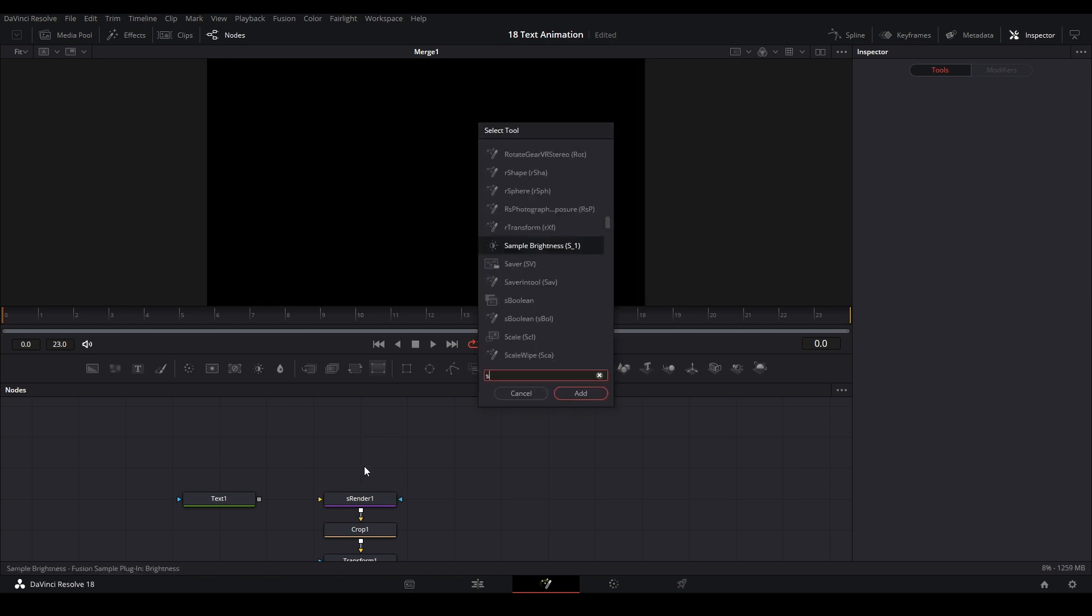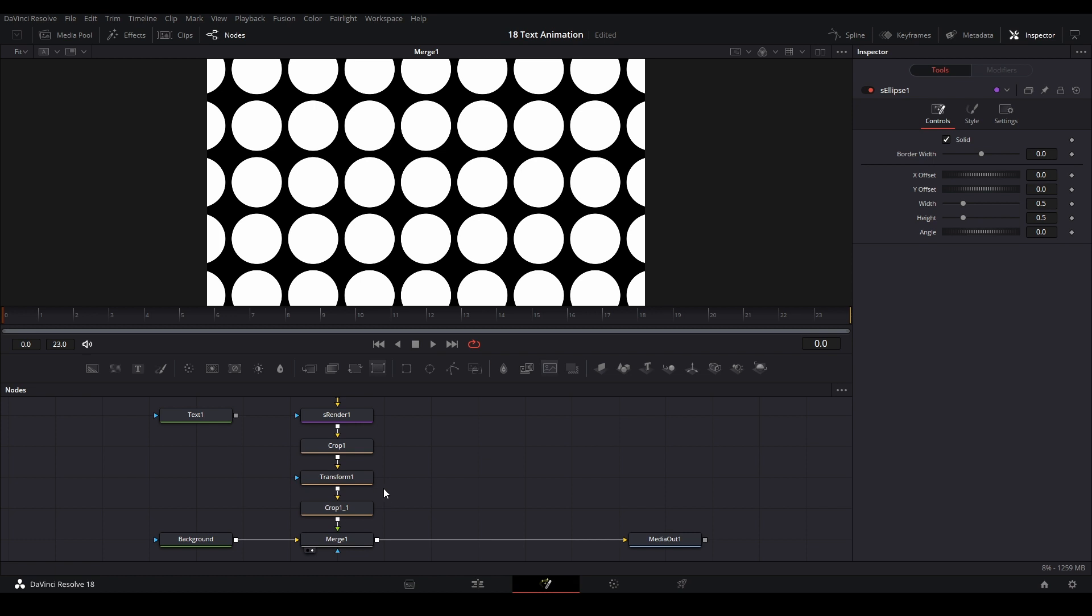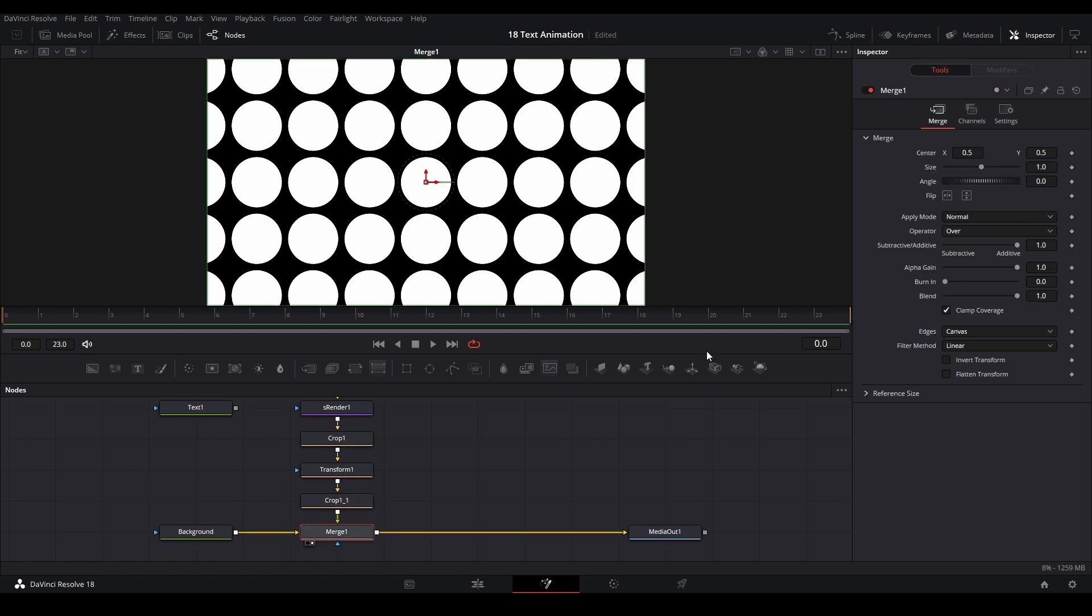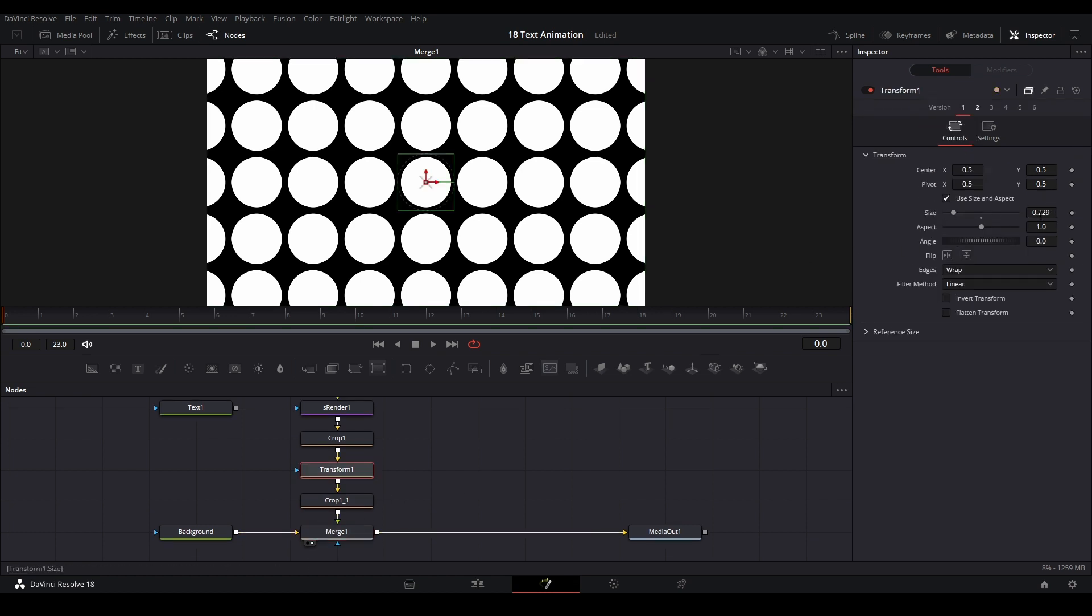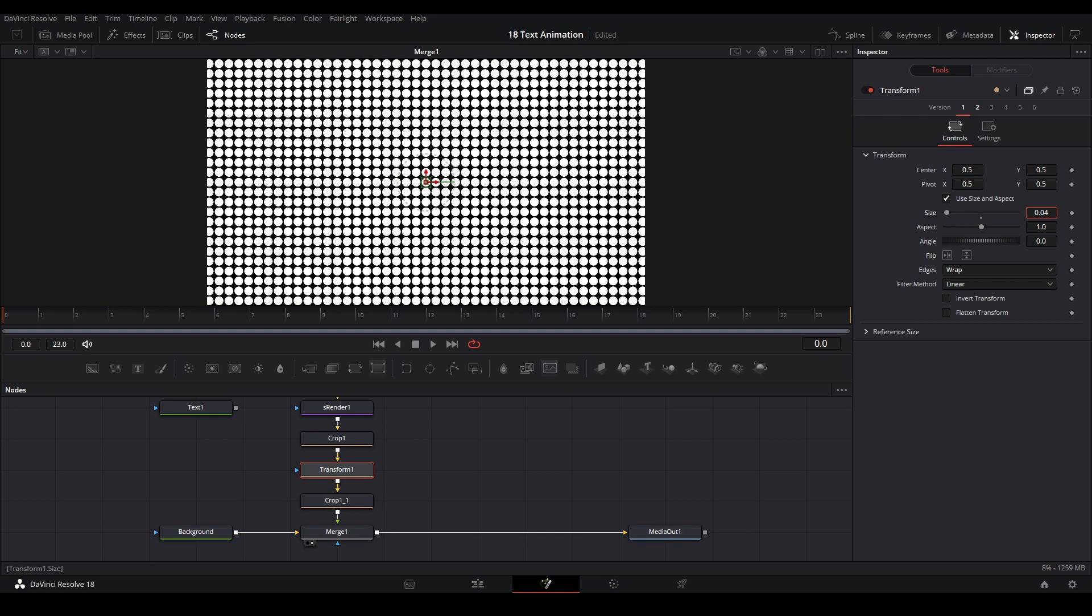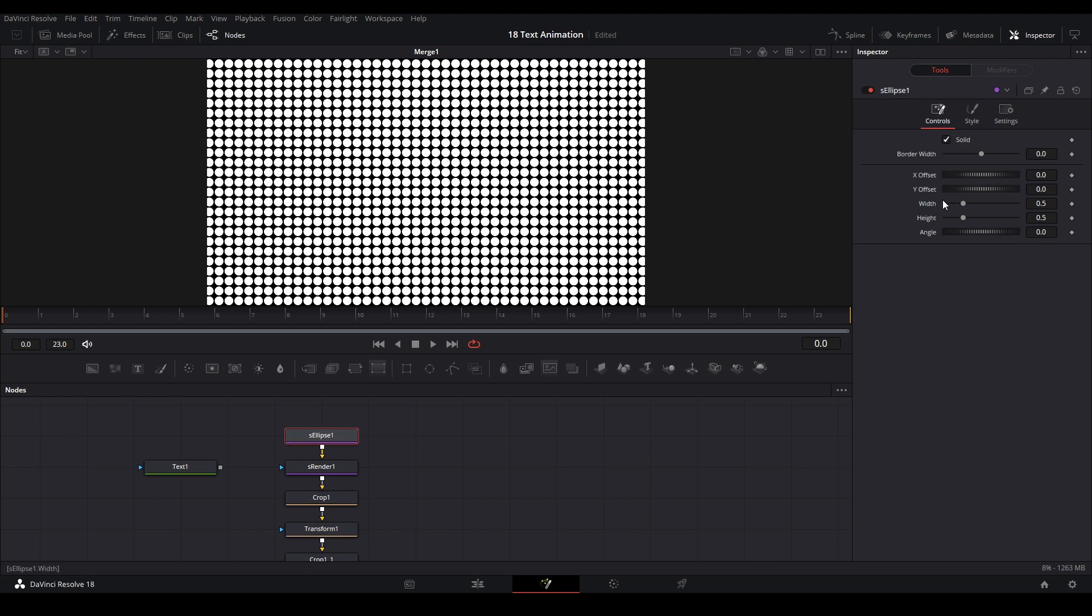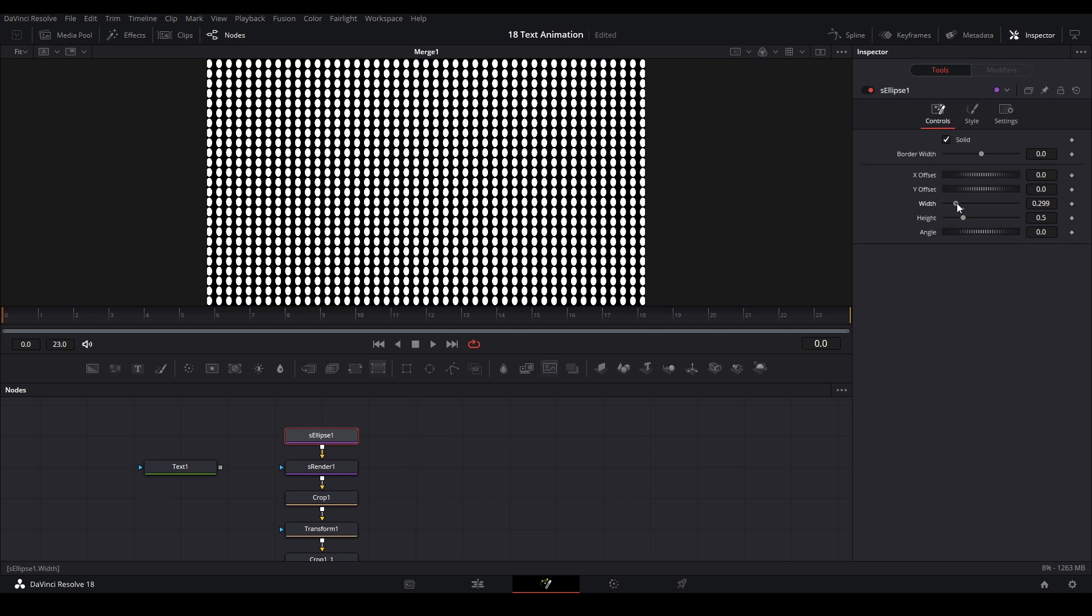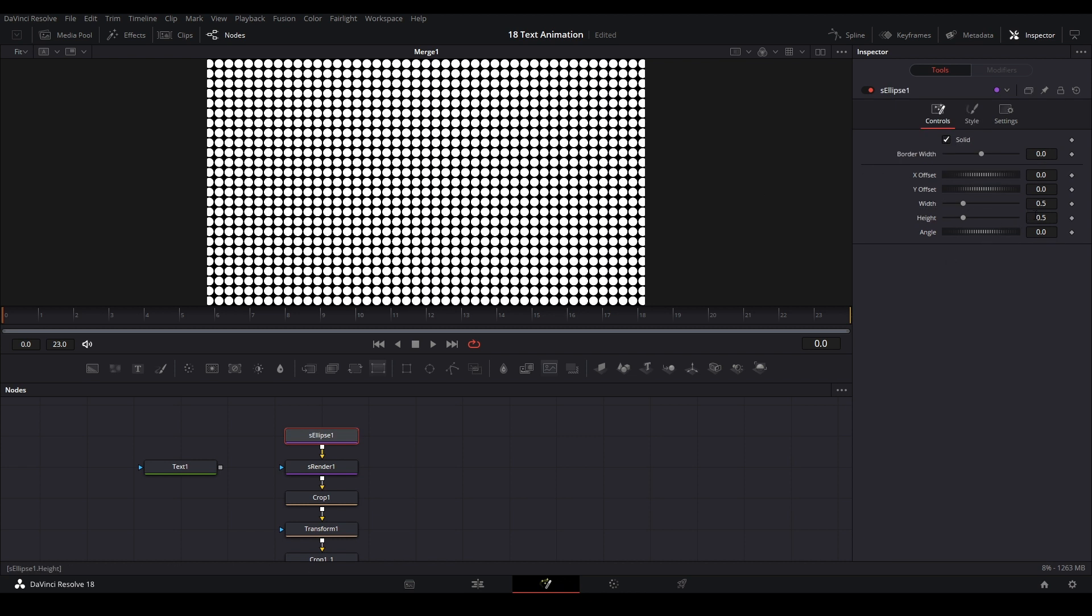S ellipse, we can just make that a dot as well like that. Then we could zoom out a bit more to see our pattern just like this. If we want to make the dots smaller, we could lower the width and the height.